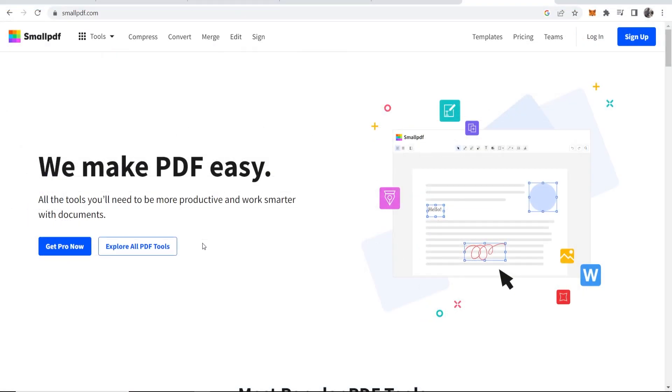There are many ways to do this, but I like to do it on a web app called smallpdf.com. You can go ahead and go to smallpdf.com and it will take you to this window.